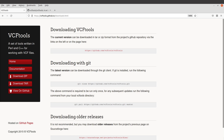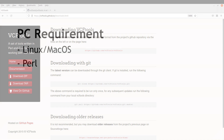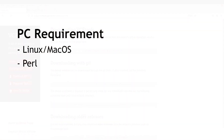In this tutorial, I am going to show you how you can install VCF tools by compiling the source code. For this tutorial, you need to make sure you have a Unix-like operating system and you should also have Perl installed on that system.